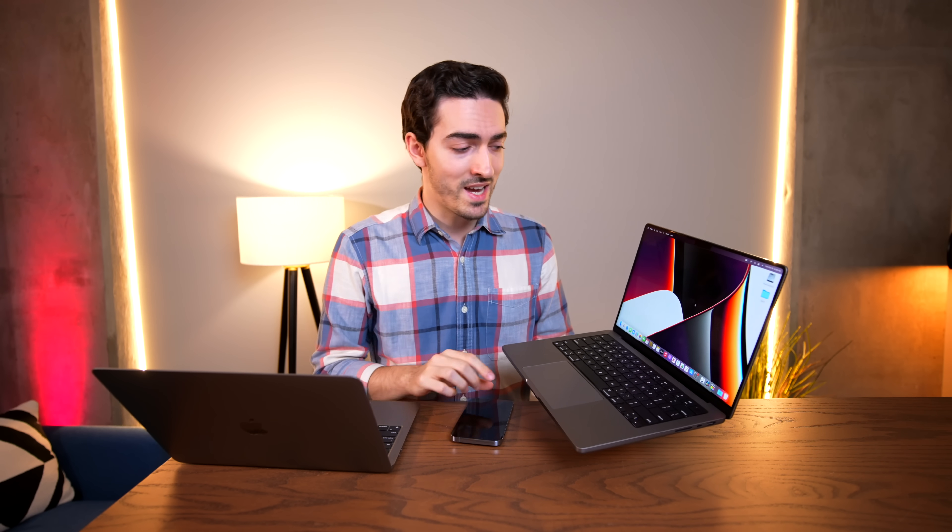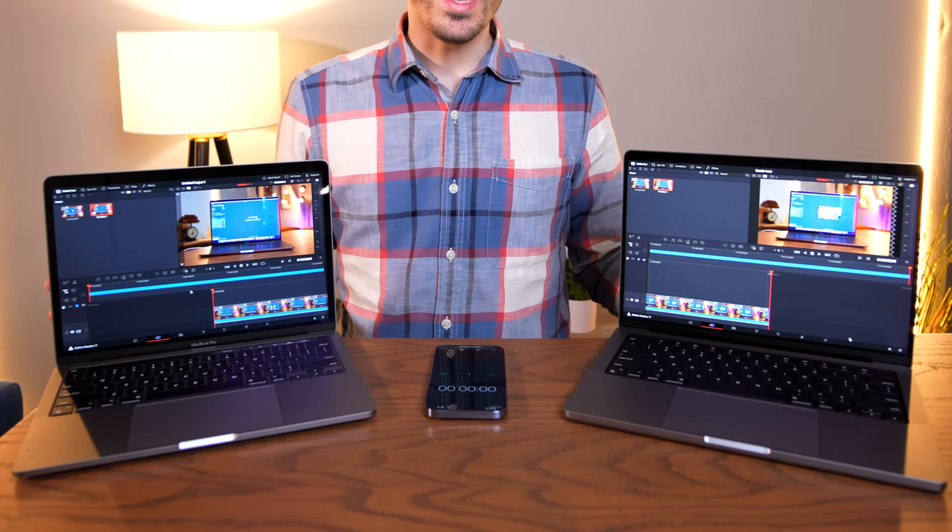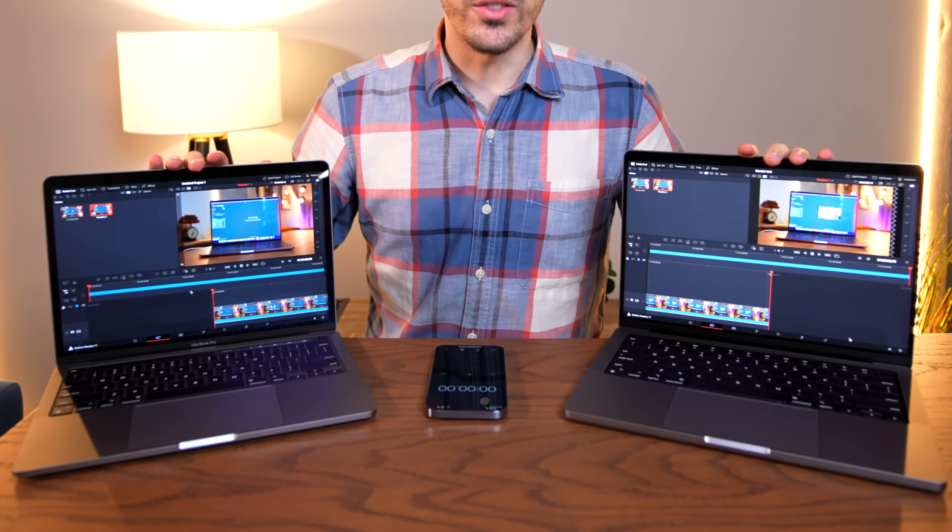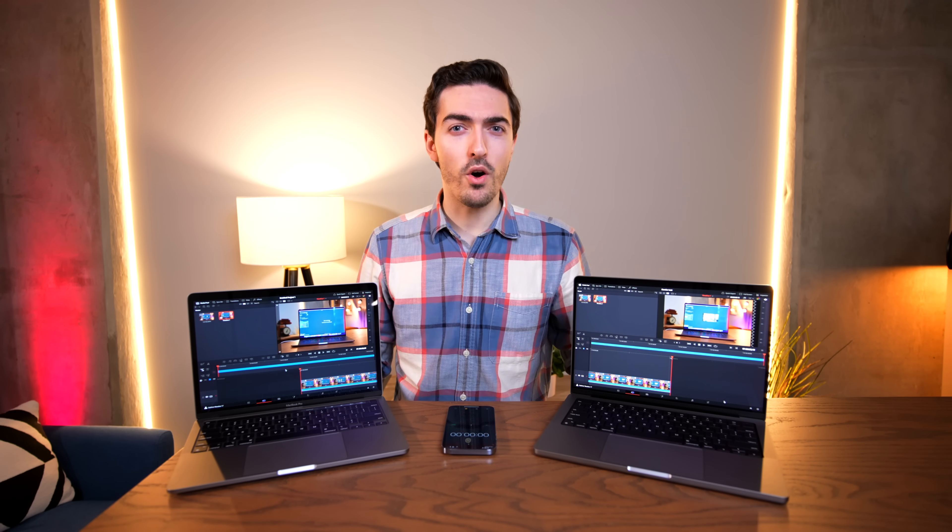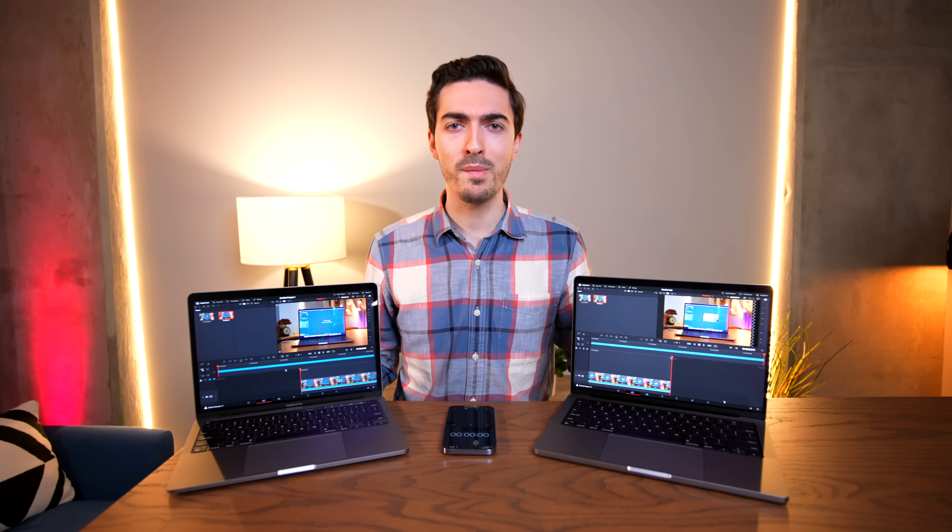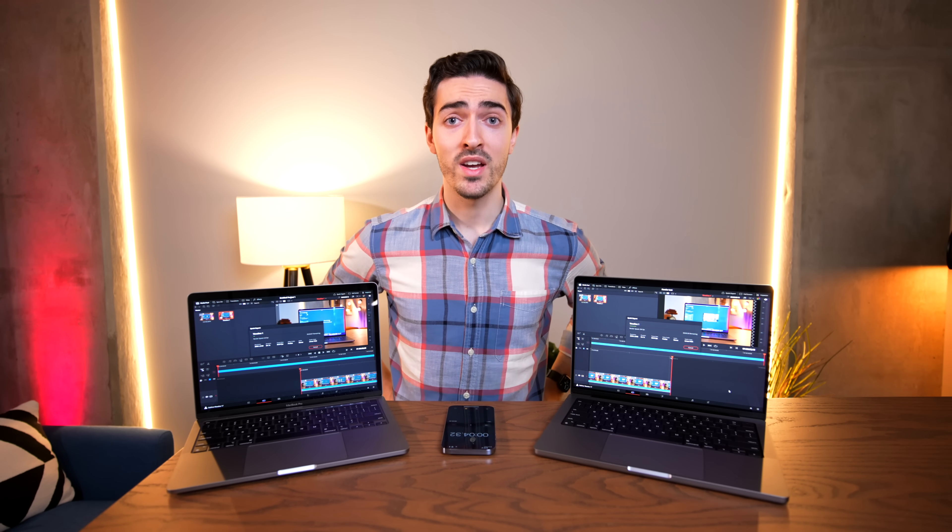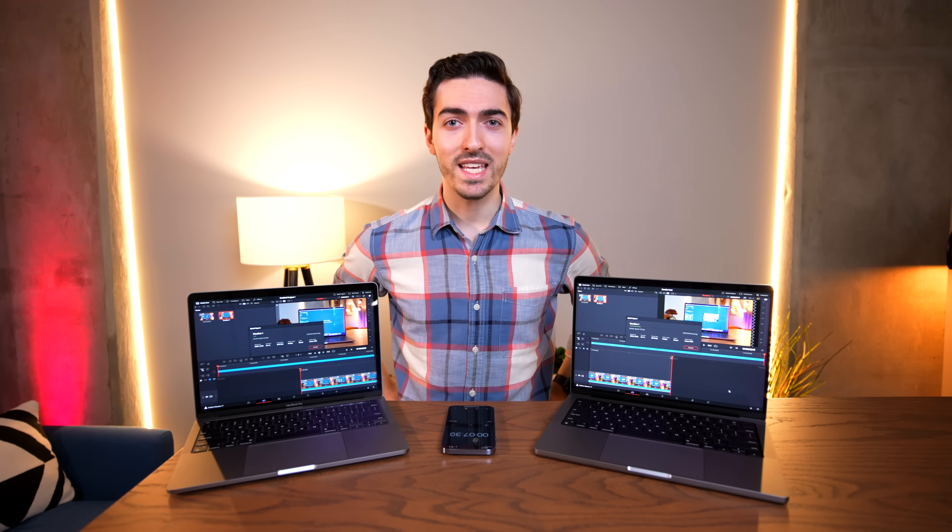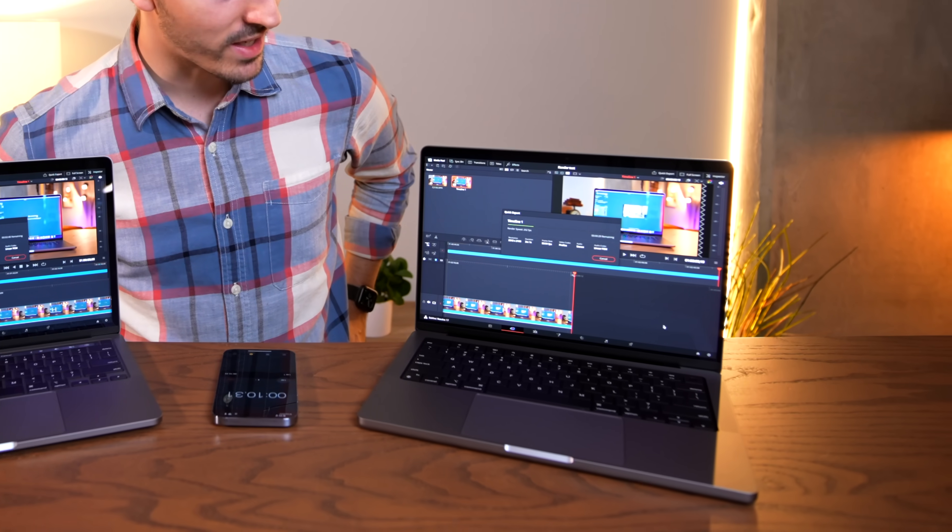But to demonstrate that even further, I want to do another test, and that is in DaVinci Resolve. So just like before, I have loaded up the exact same timeline onto both of these devices. This time we're in DaVinci Resolve, and I've also trimmed the clip down to 3 minutes for the sake of time. Let's see which one is going to finish first. I wonder if it's the one that has dedicated ProRes encoders on it. Let's take a look.